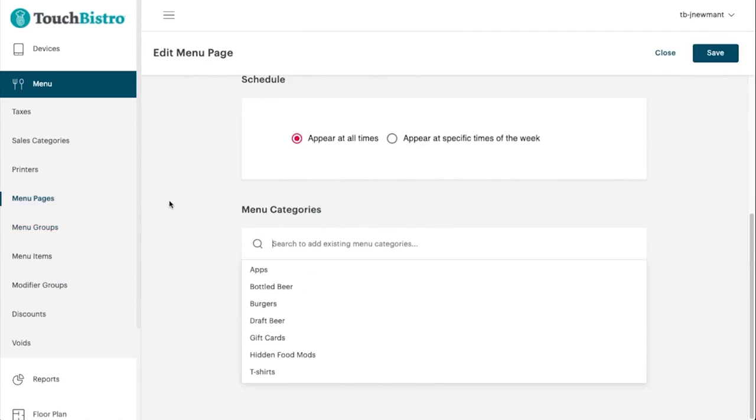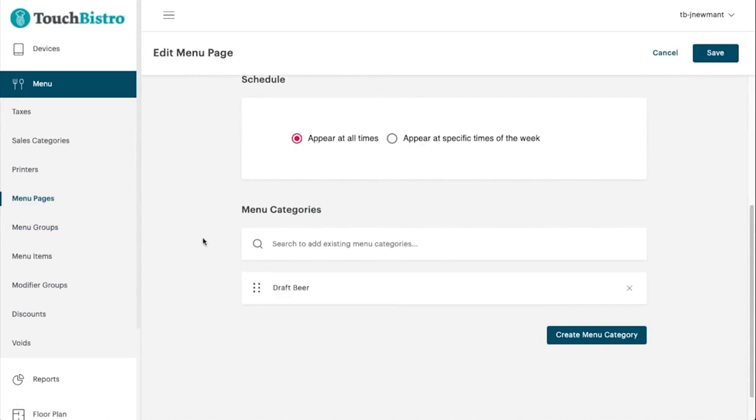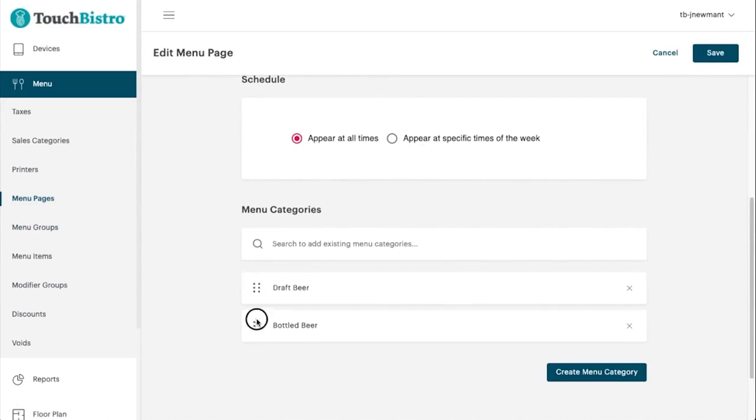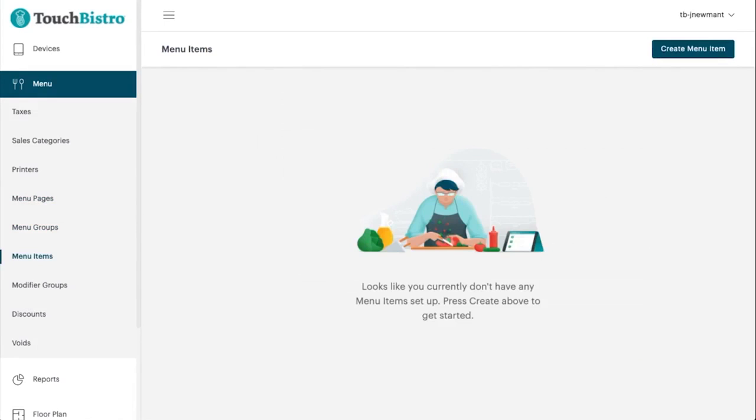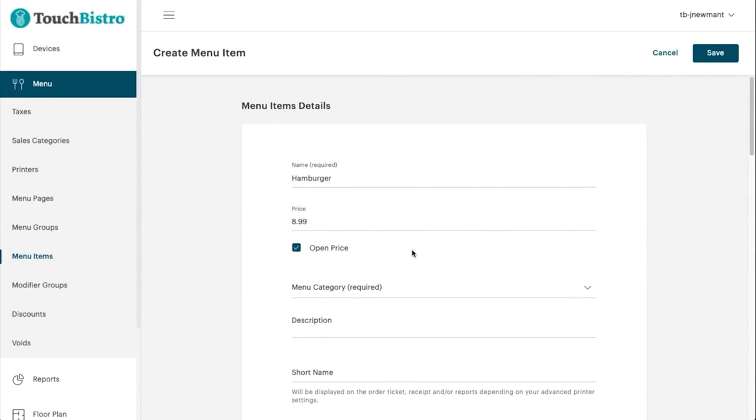To top it all off, this POS software does not break the bank because of its competitive pricing plans that are clearly indicated on its website. Touch Bistro plans start at $69 per month and offer additional services as add-ons. These include loyalty programs, online ordering, gift cards, marketing, and reservations. It's also worth mentioning that Touch Bistro has powered over 29,000 restaurants in more than 100 countries worldwide.